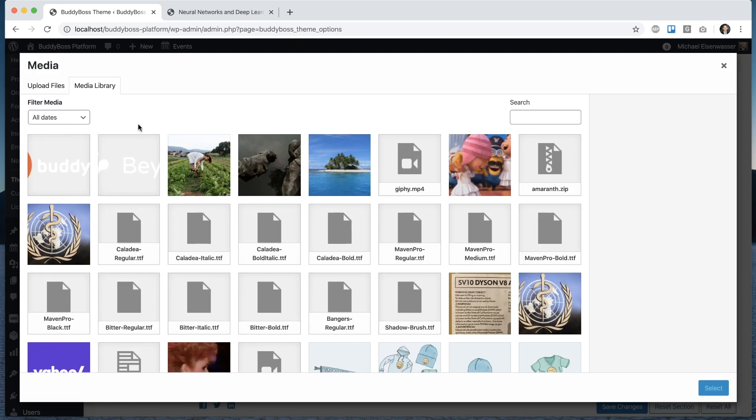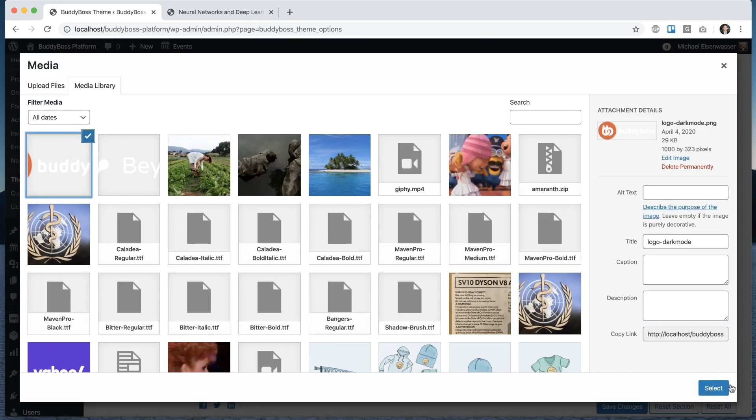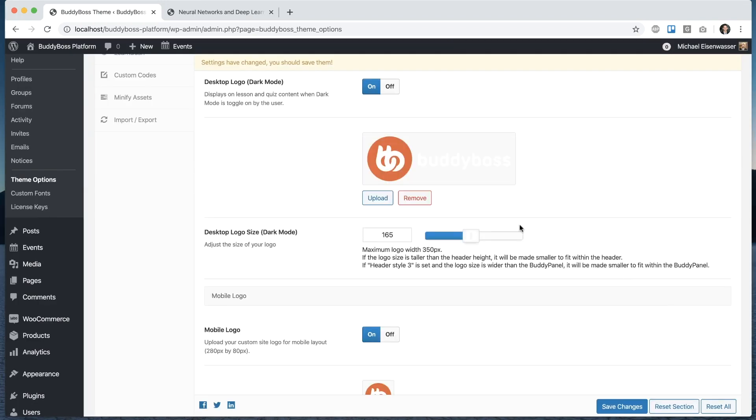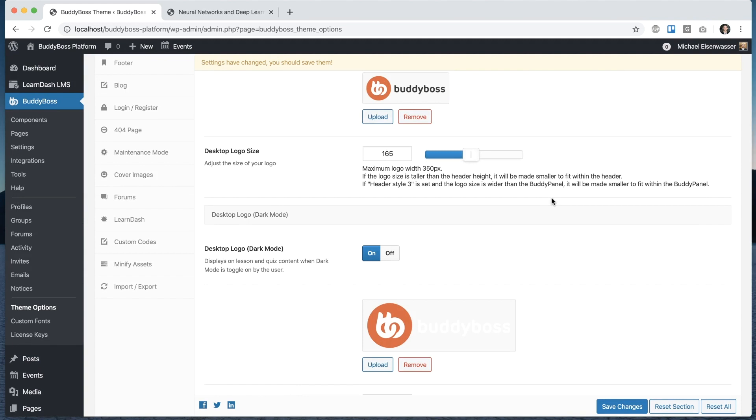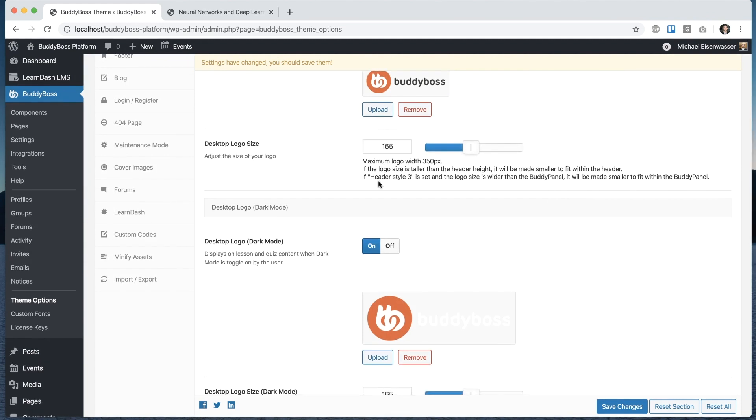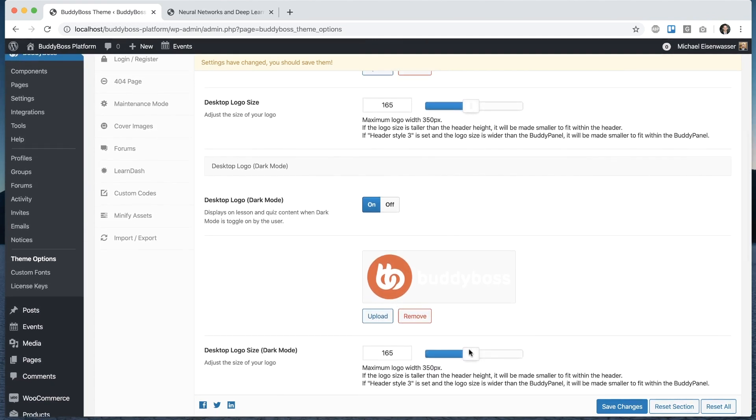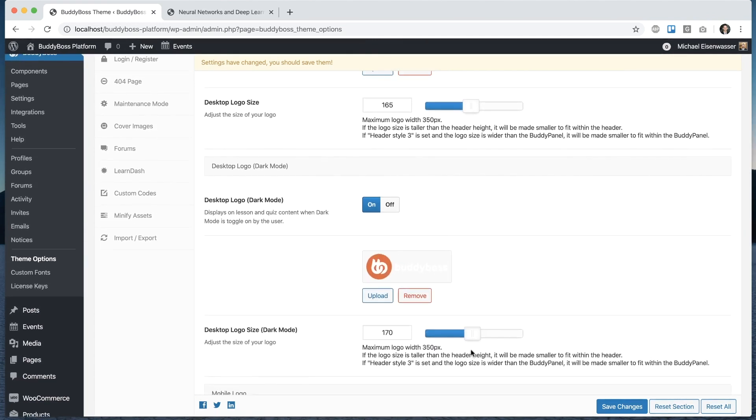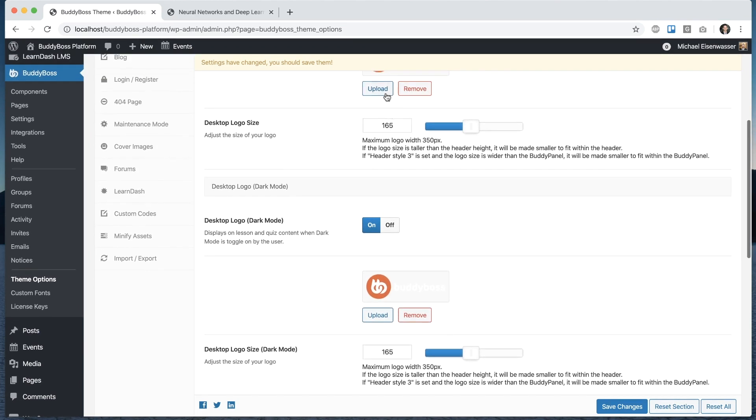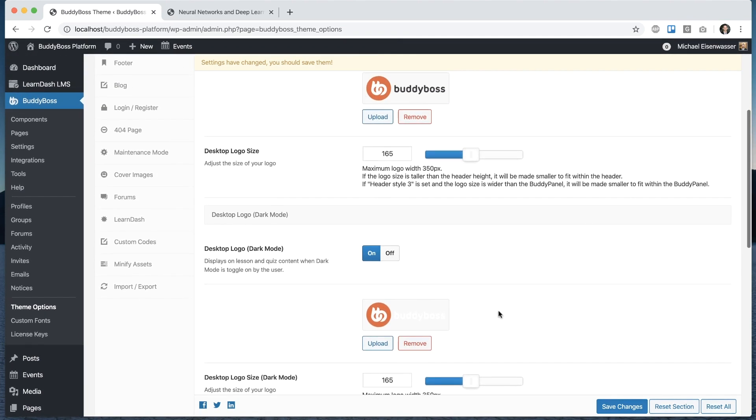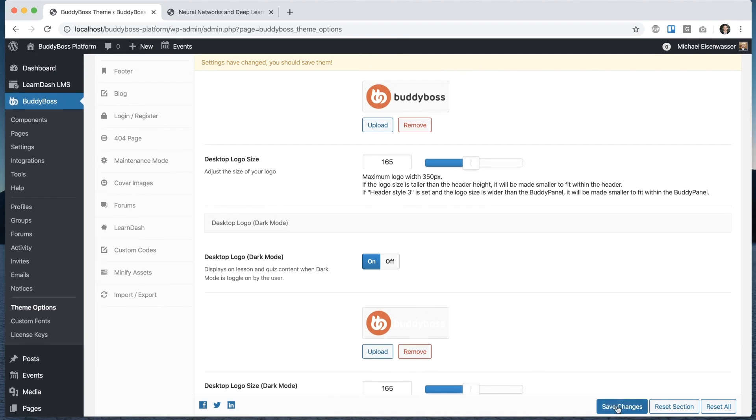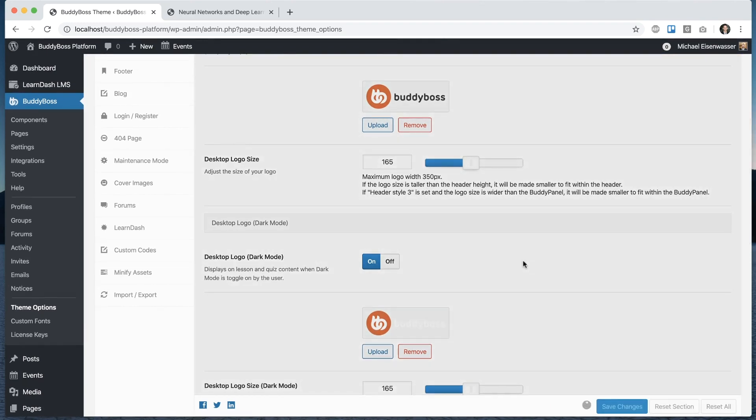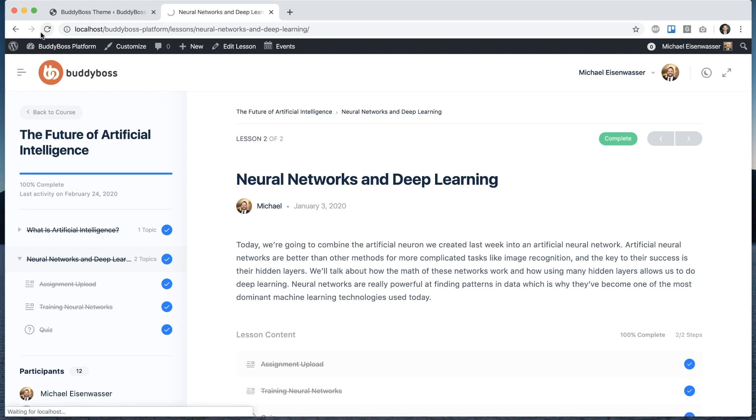So I already have one that I created here that I know will look good in dark mode. And I can set a different size for the dark mode logo if it needs to be. So for this one I'm going to set it the same as the desktop one because it's the exact same logo in this circumstance. So let's save that and refresh.